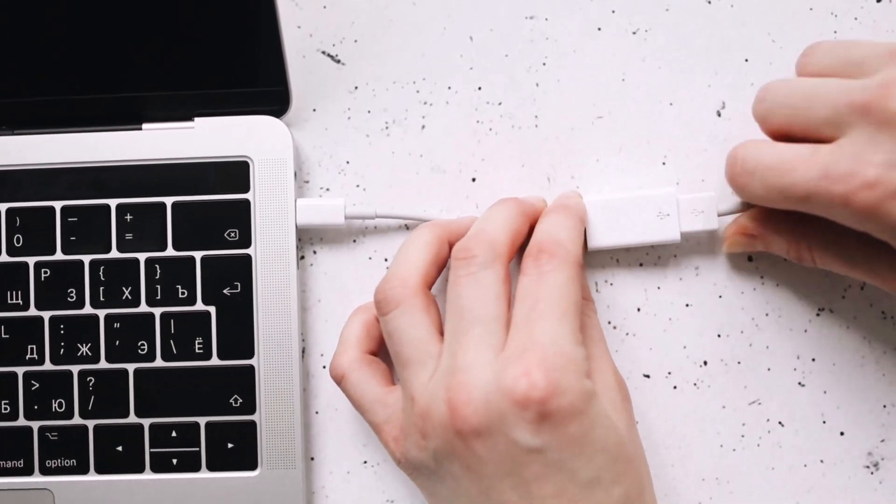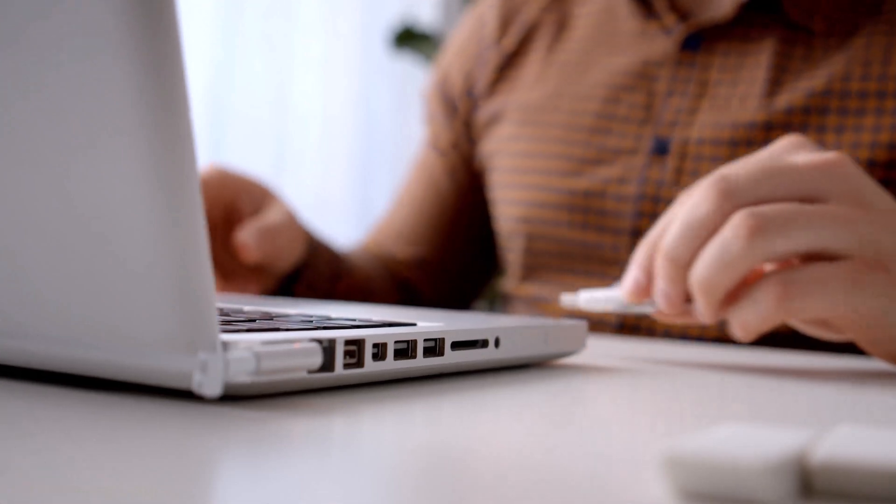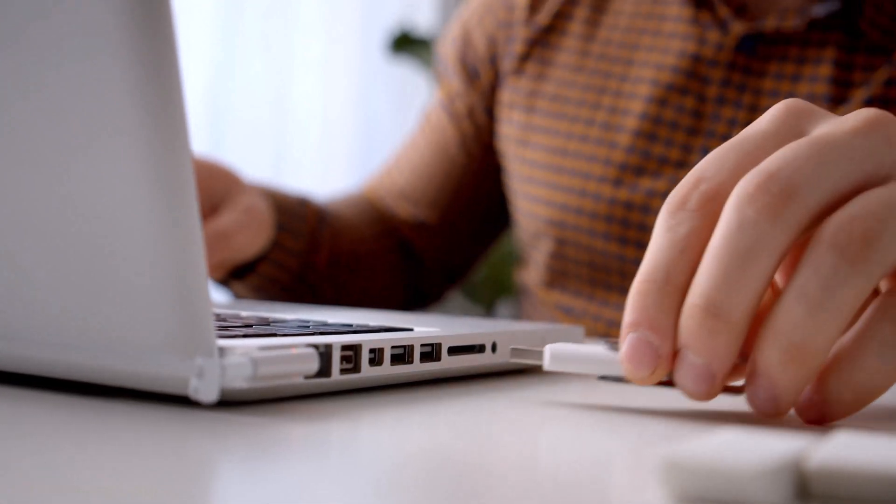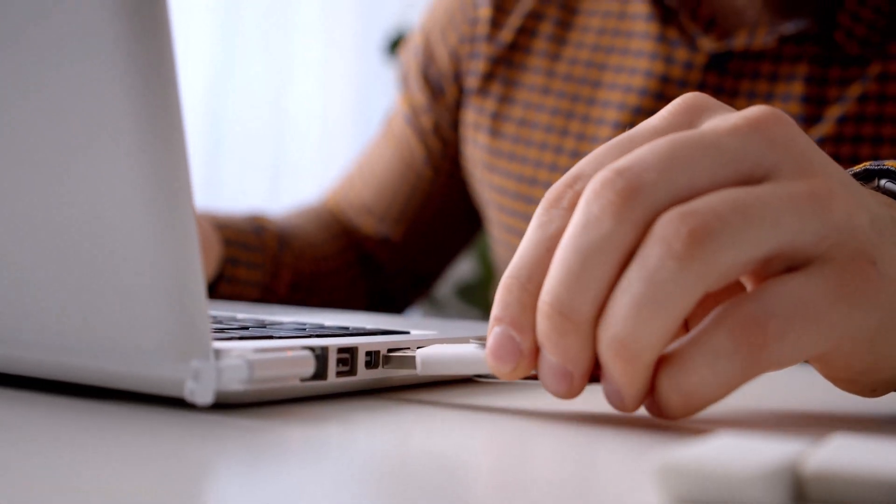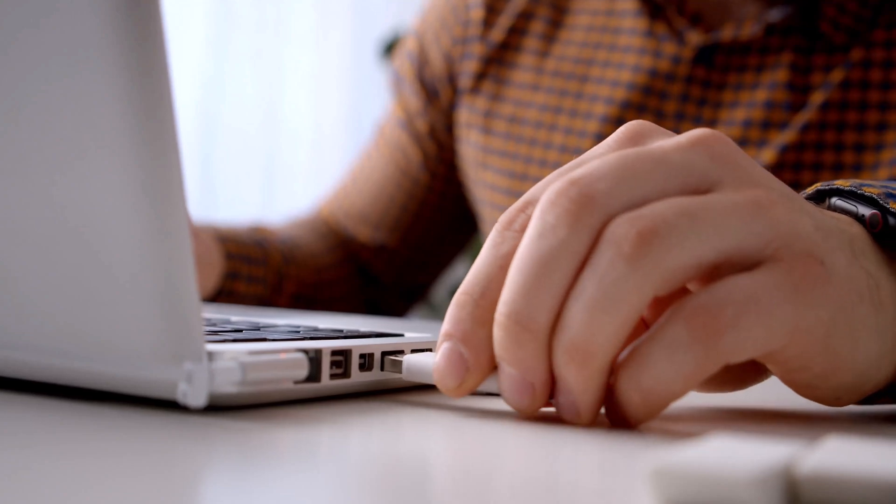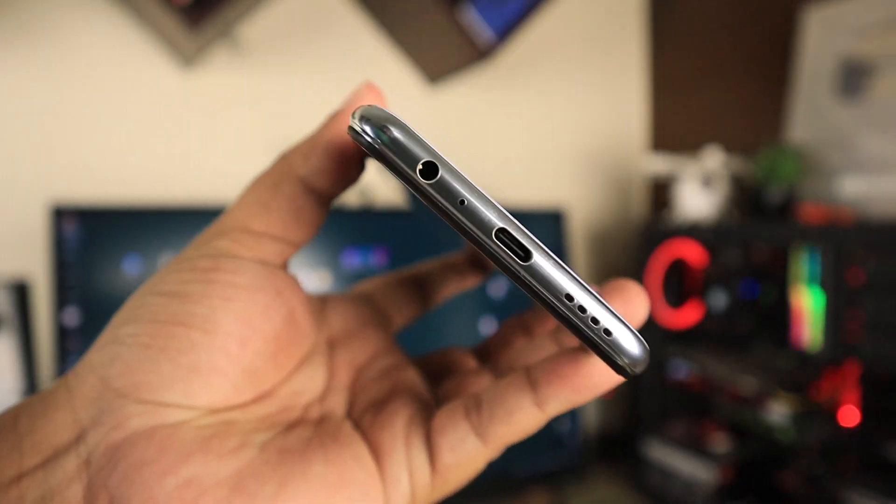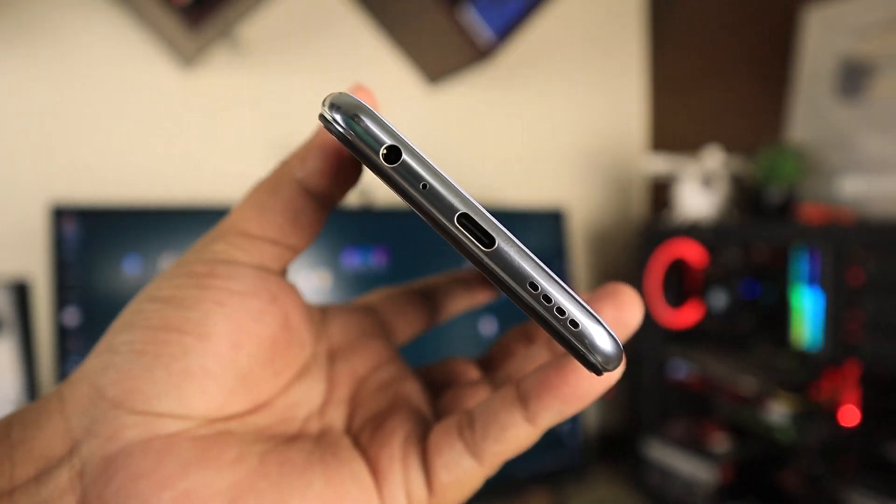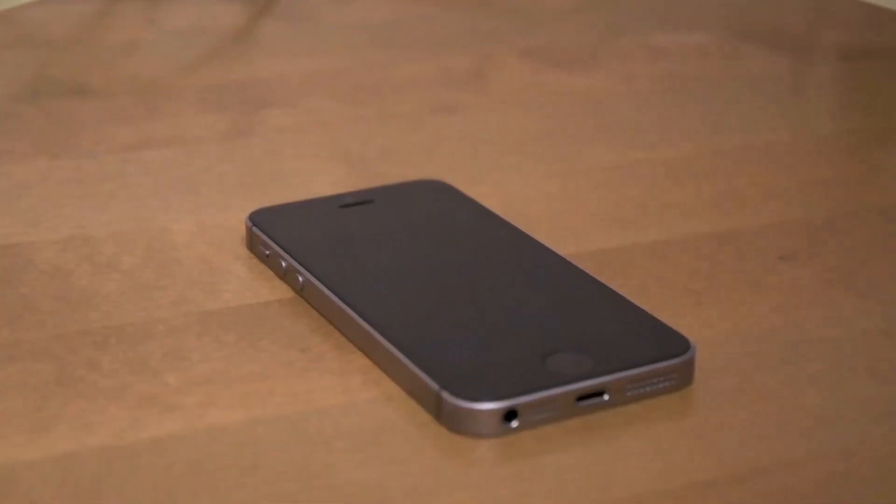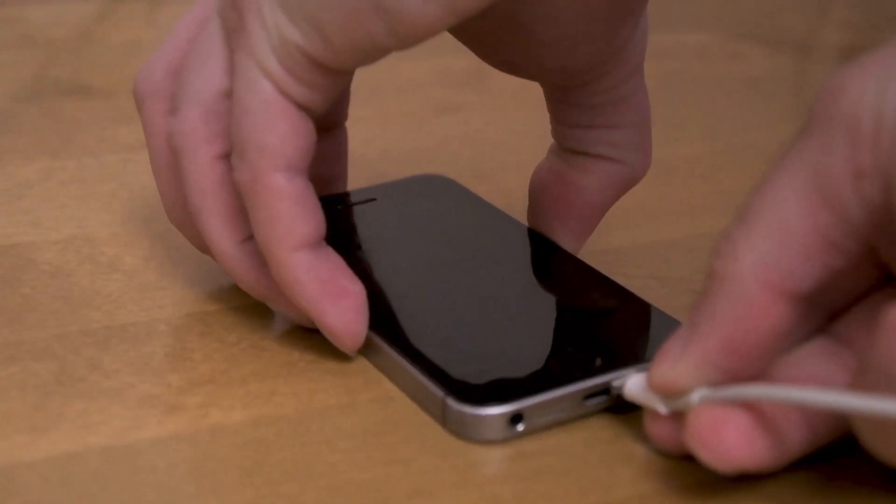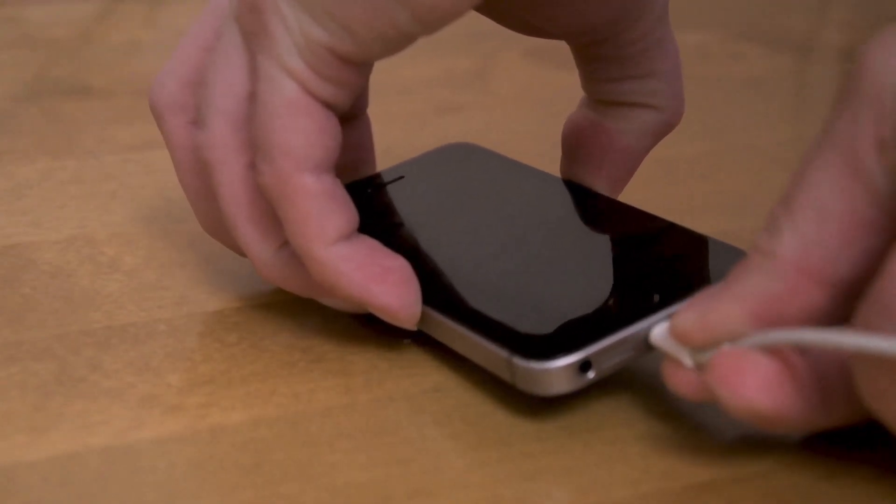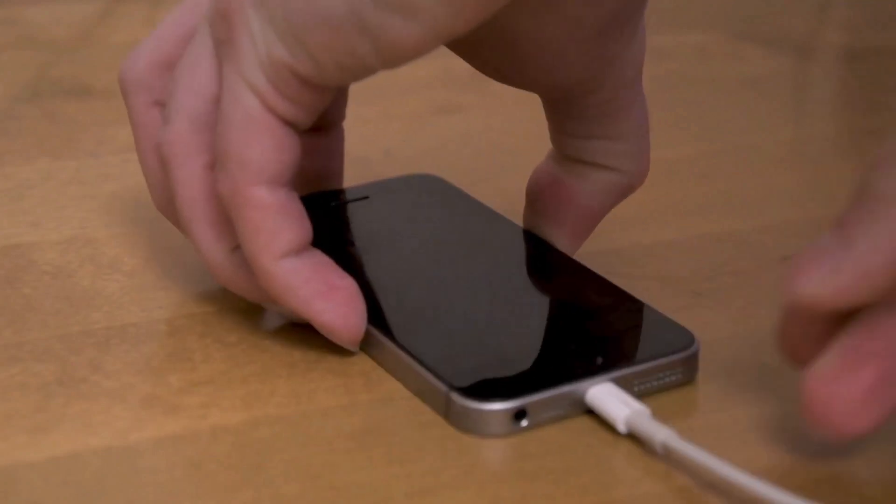If the issue still persists, connect the device to a different USB port and check if it works for you. You can use a different cable as well to make sure your cable is not faulty. It is recommended to temporarily disconnect other USB devices to avoid any USB conflicts.